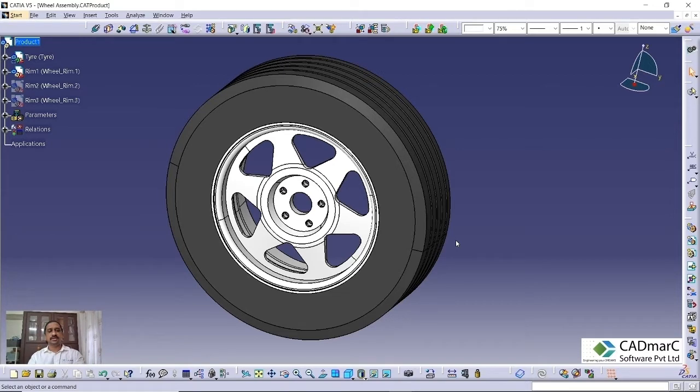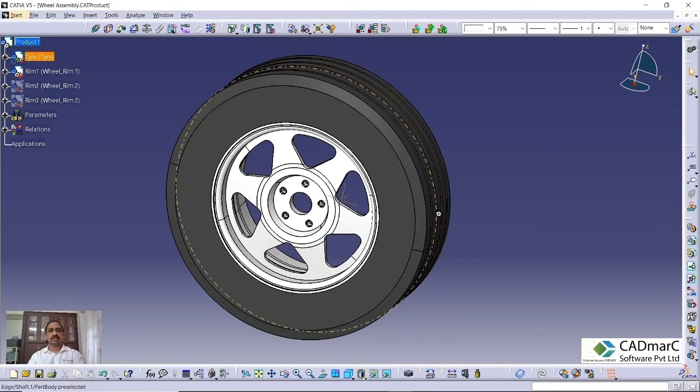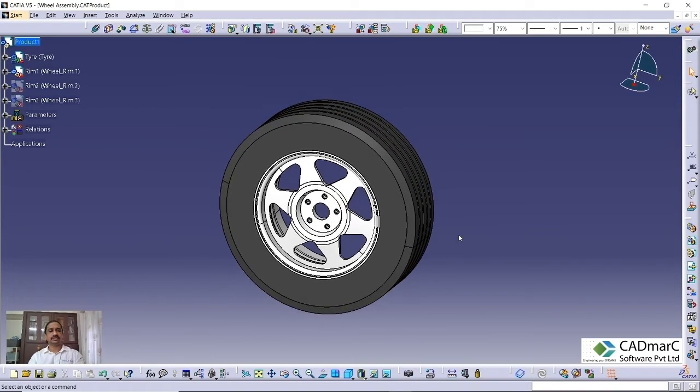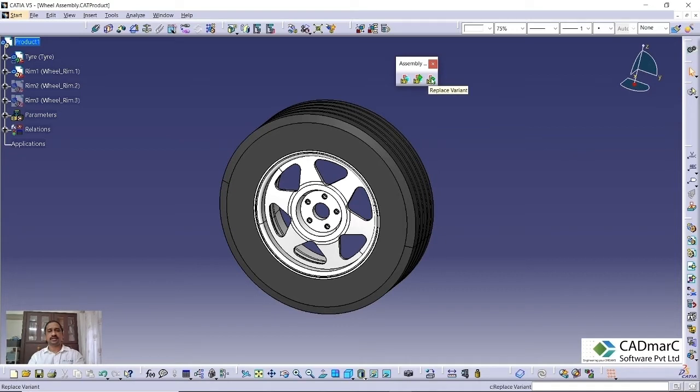In this video, we are going to see the assembly variant option in CAD assembly design. How we can create assembly variants by these options. We have the tool called assembly variants. Three tools are there: Define variant and generic product, Insert the variant, and Replace variant. These are the three options available in the assembly variant toolbar.